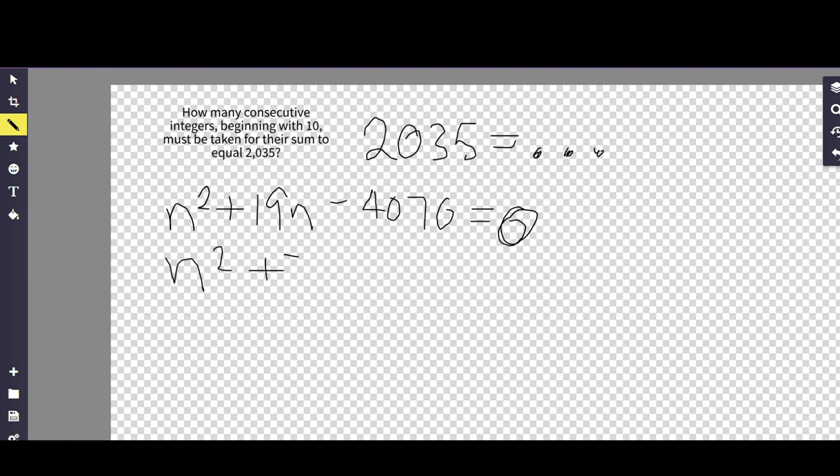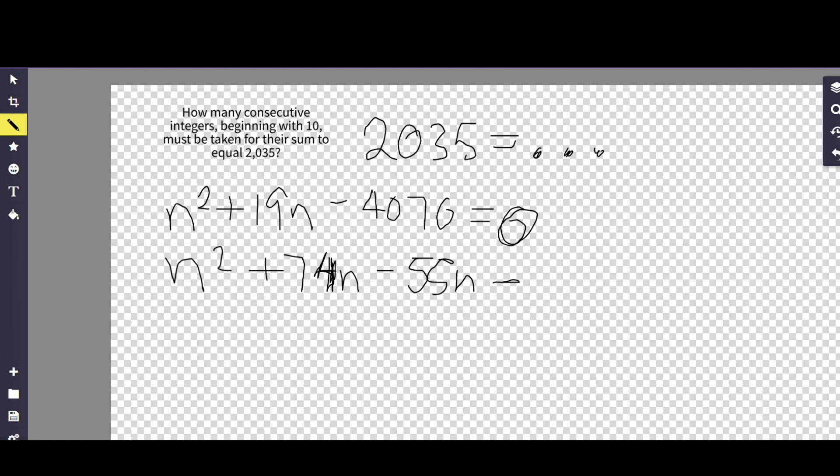Plus 74n minus 55n. Sorry, this is not completing the square, this is expanding on the expression we just made. So we go from here, and the next step is to get like terms. And we take n plus 74 and the parentheses.